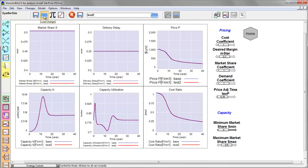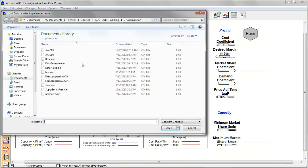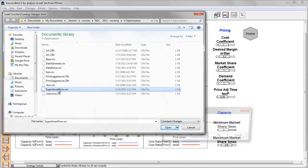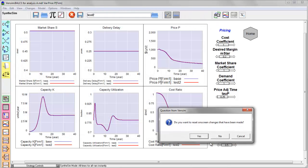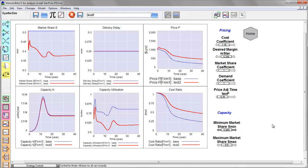Then I could restore all my sliders back to the way they were and later use that scenario as a starting point for a future experiment by using the load changes button, loading the super smart firm. That'll reset the sliders, all the parameter changes and get me started from my last stopping point.